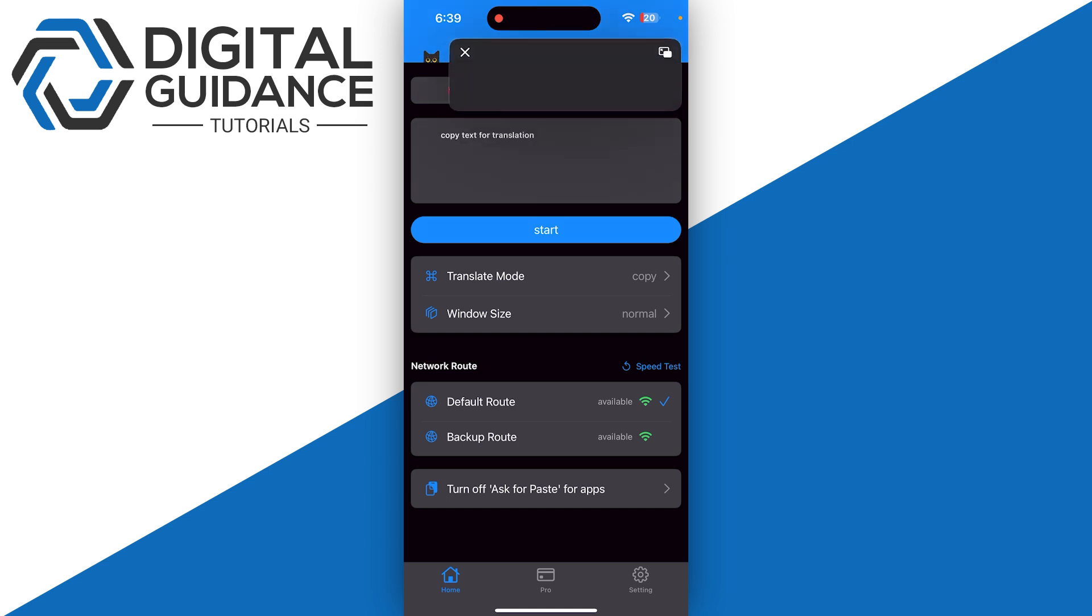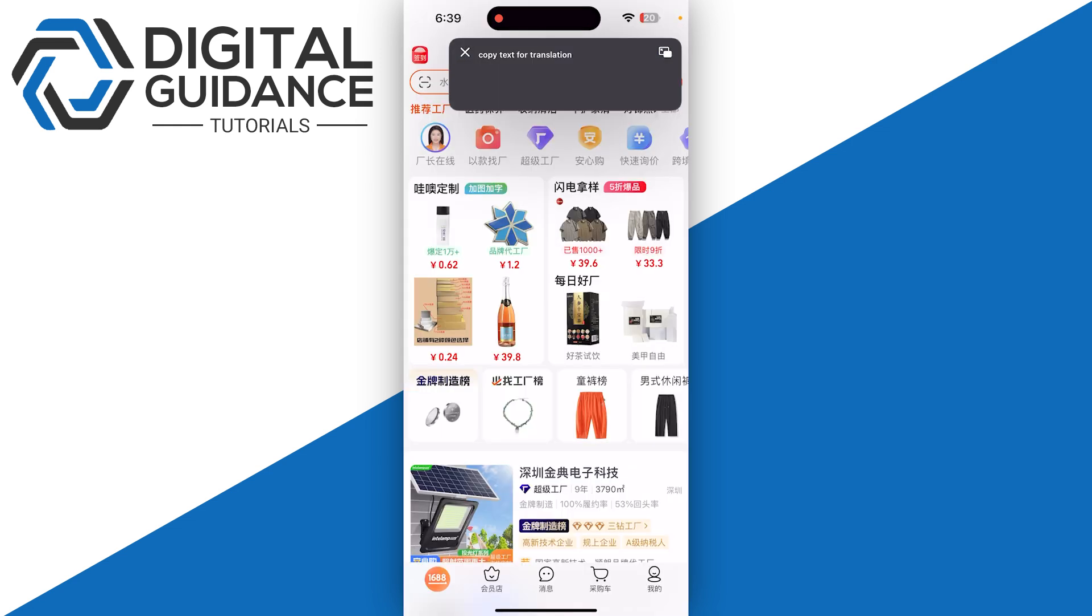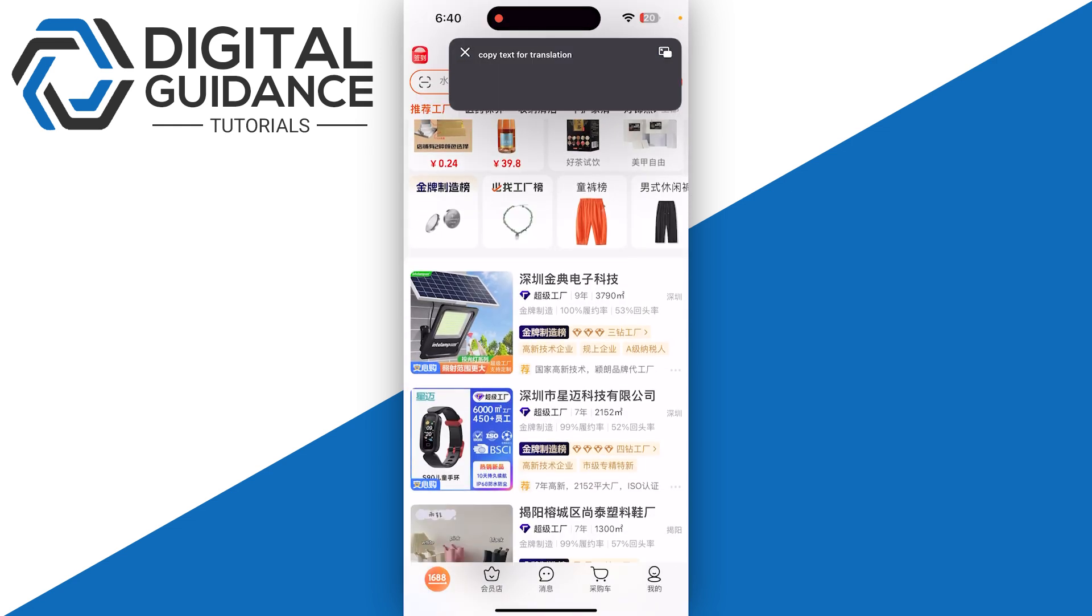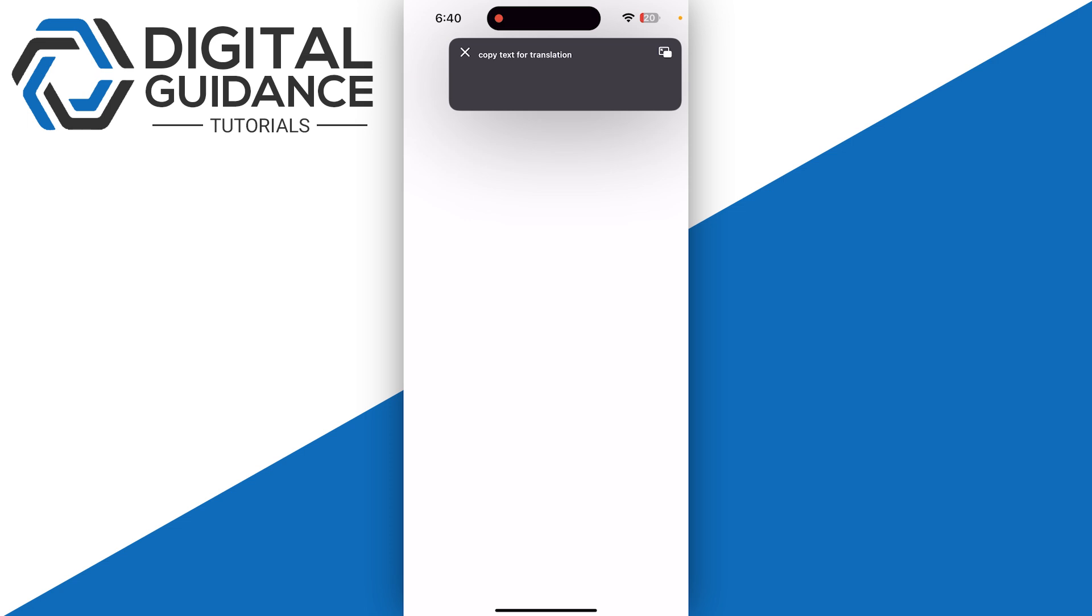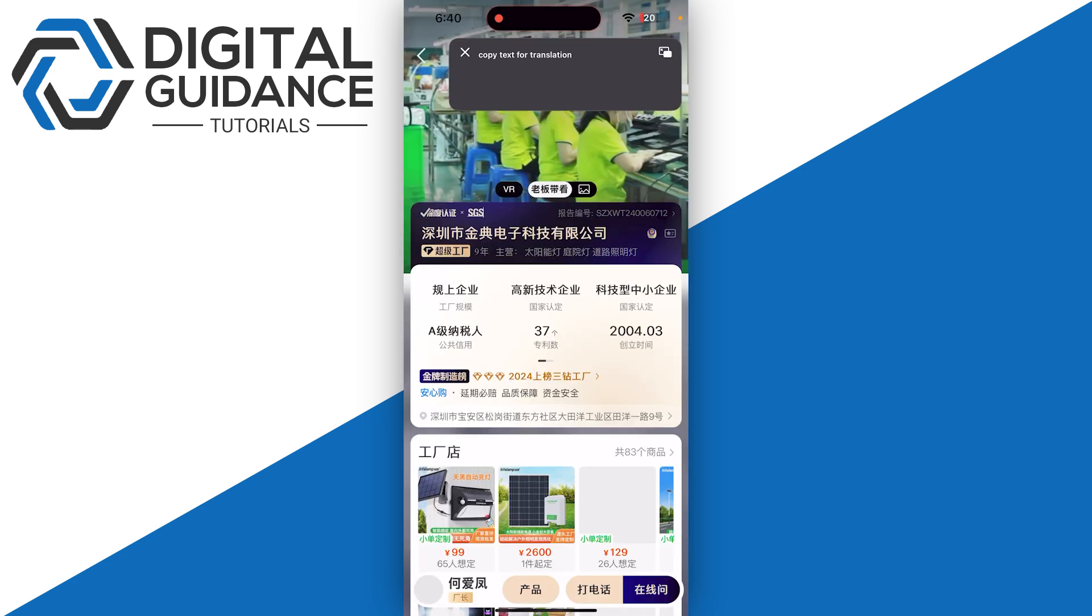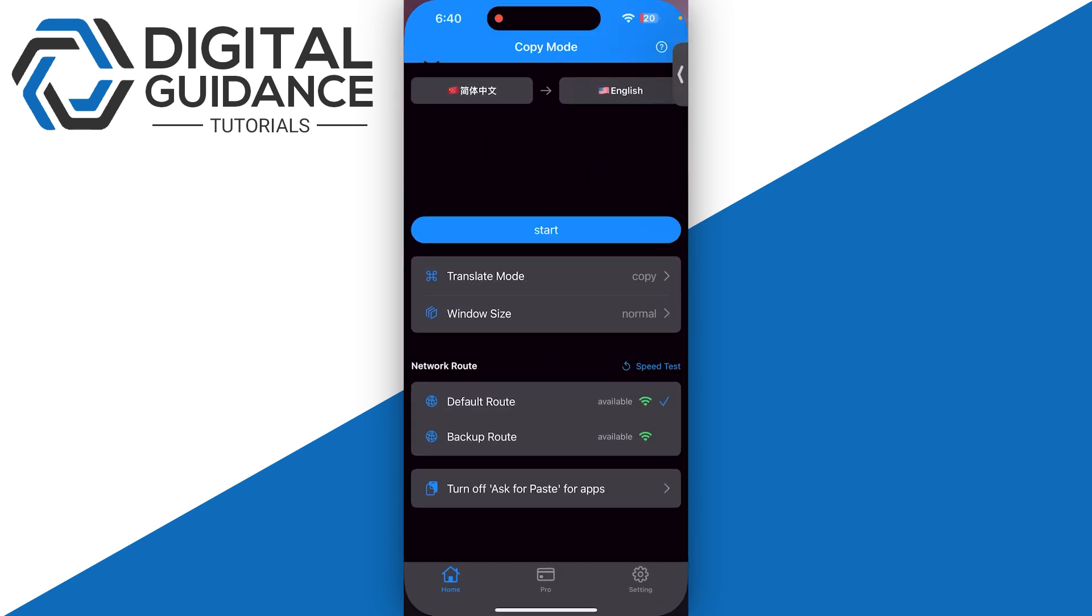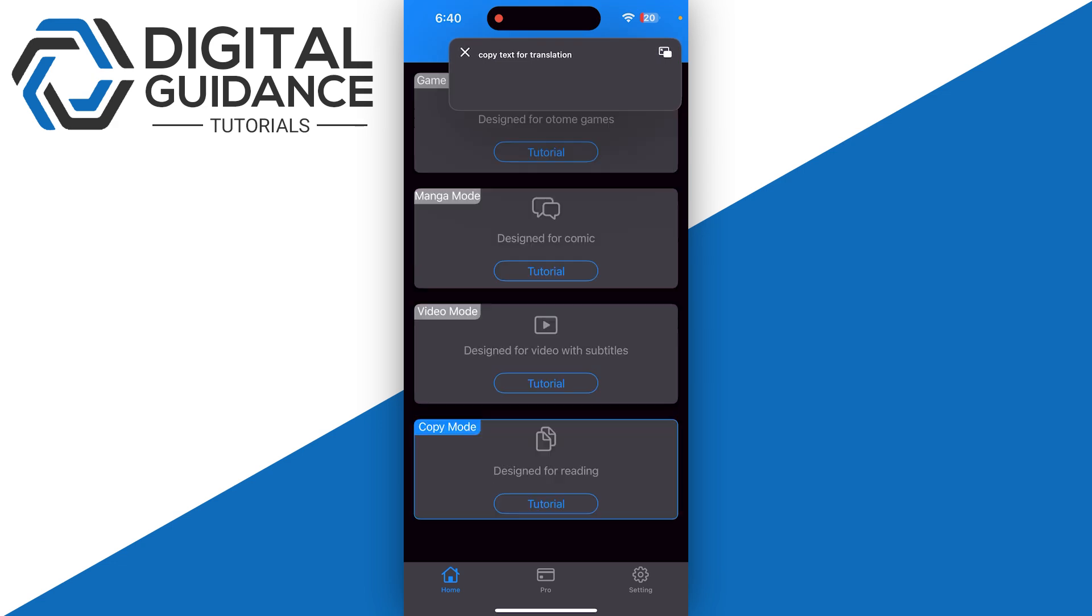Now I am in my 1688 application. If I click any one of these, it will automatically translate if you have chosen game or manga mode.